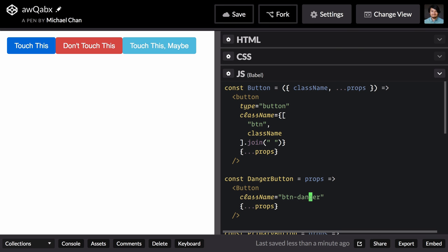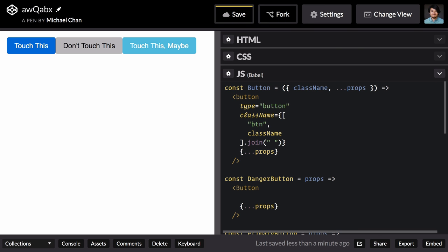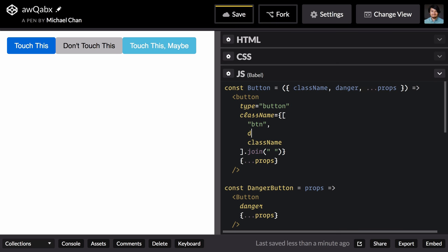Instead, I'd like to delete this altogether and pass in a prop. In this case, we can just use danger. We can then go into our component, take the danger prop, and add that class name to our array when the danger prop exists.